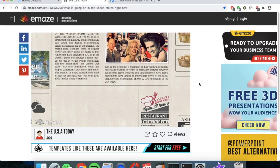Welcome back to week two of our unit on the film Edward Scissorhands, year sevens. I'm super excited about the work that we've got planned this week for you guys. You're going to be doing a range of active, creative and fun tasks. So I hope you enjoy this week's content.